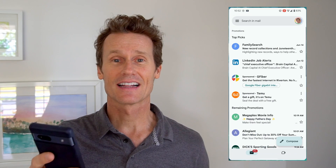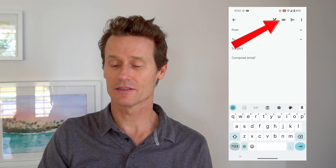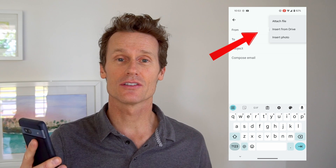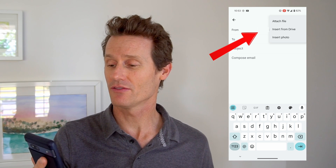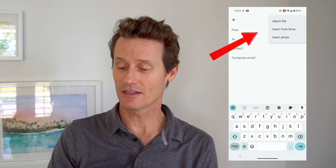To send a photo or video through Gmail, you open up the Gmail app on your phone, click compose, and then you click the attachment link up top. You can click insert photo if you just took the photo on your phone, insert it from Drive if it's in there, or attach file if it's saved in a different location on your phone.